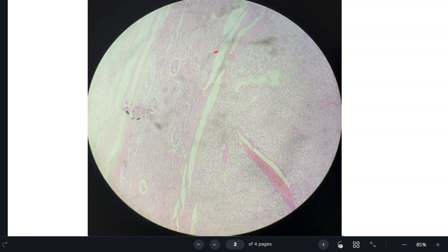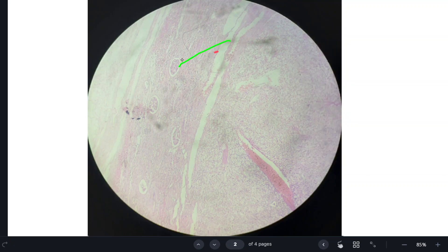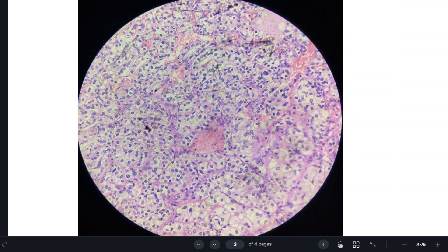Now let us look at the microscope. Here we can appreciate a few normal glomeruli. And here is the tumor. At high power, tumor cells are arranged in a nested pattern. We can also see some tubules. So cells are arranged in nests and some tubules, and they are separated by delicate fibrovascular septae.